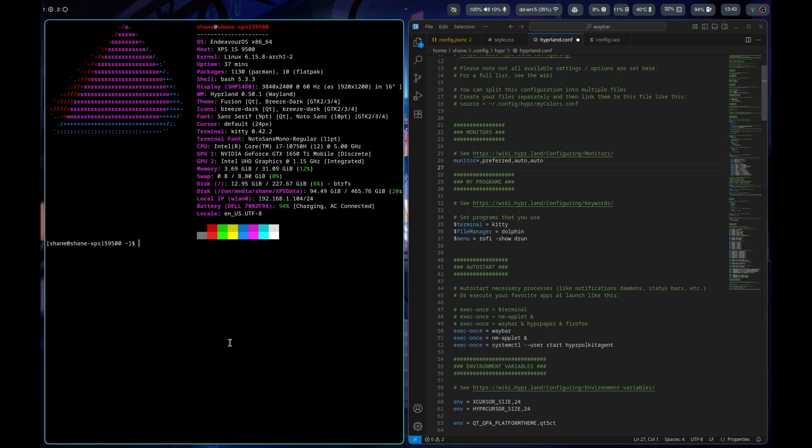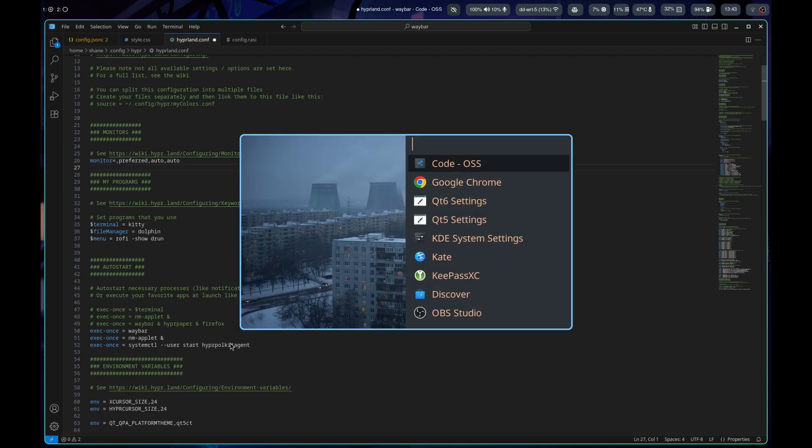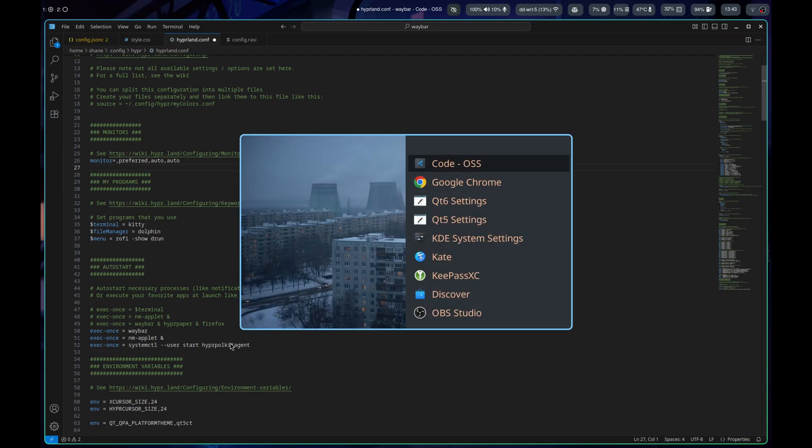I was thinking of maybe just going with a straight breeze dark theme. So I'm working on figuring that out, but I may just go with something else depending on how I want to theme stuff. But let's see if I go here and do Kate.